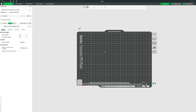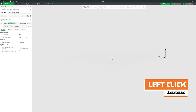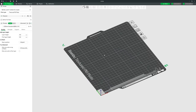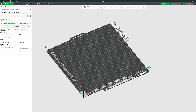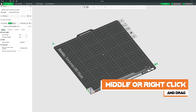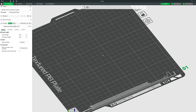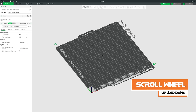This is the Bamboo Studio user interface. The thing in the middle is your print bed. You can rotate around it by left-click dragging, move around it by middle or right mouse click dragging, and zoom in and out by scrolling the middle wheel.